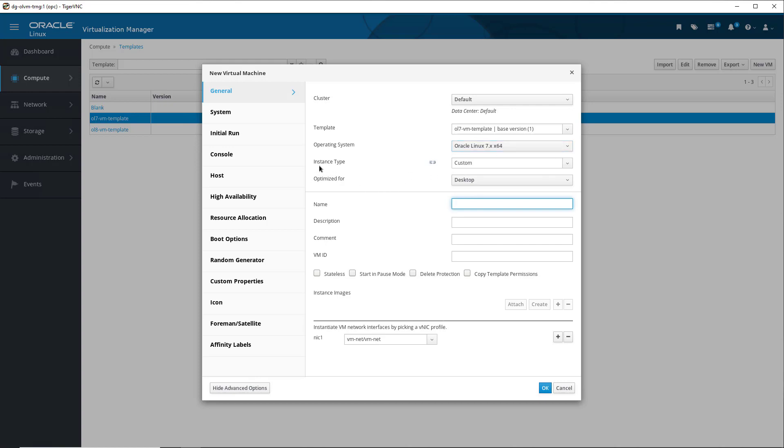For the instance type, it shows Custom. This represents the shape of the VM that the template was created from, indicating the number of CPUs, memory, etc. This is good for our new VM, so we leave Custom type selected. The same applies for the Optimized for drop-down, which shows Desktop is selected.